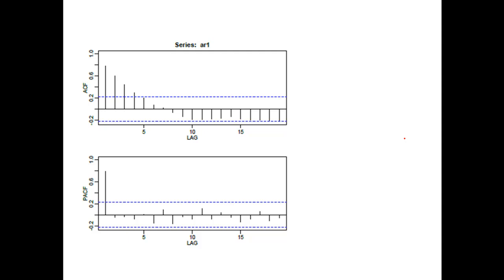Let's talk about how to use ACF and PACF charts to identify which model we should use for a time series analysis. Is that AR, MA, or ARMA? Is that AR1, MA1, or other model?